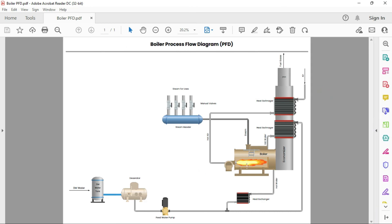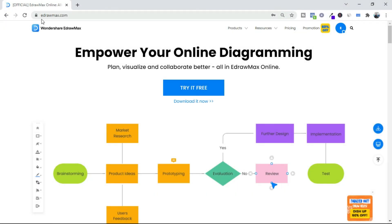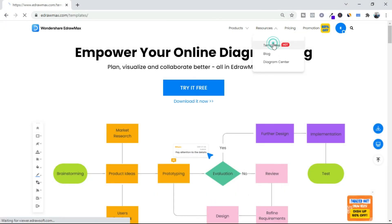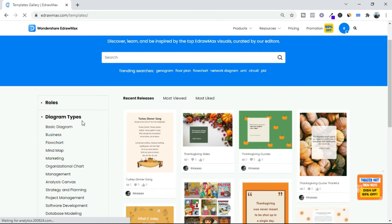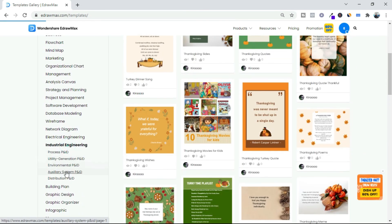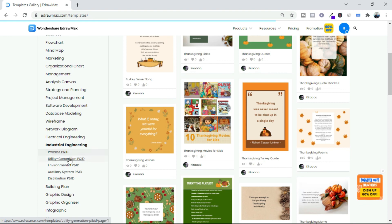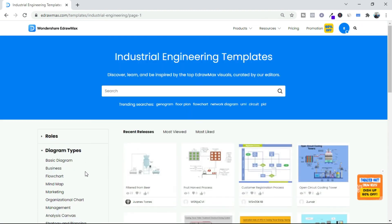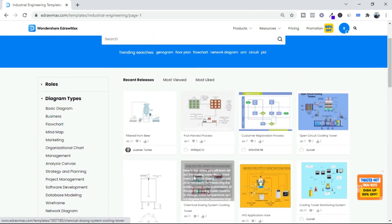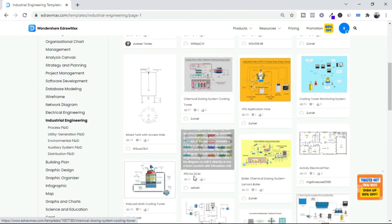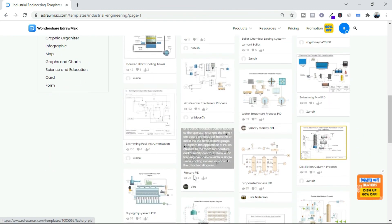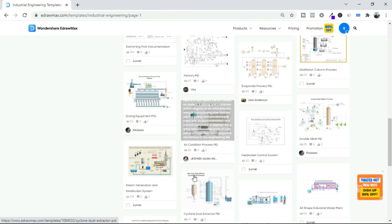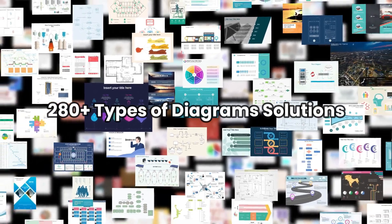Explore more process flow diagrams. Visit our website from the link given in the video description below. Go to Templates and choose Industrial Engineering for PFD Diagrams. Here lots of PFD diagrams are available. For this type of videos, subscribe our channel. Thanks for watching.